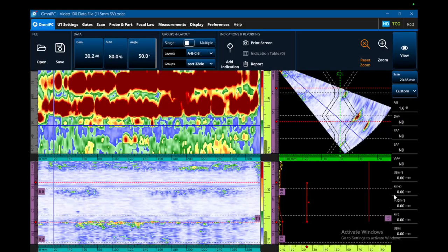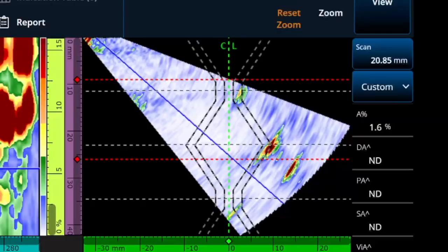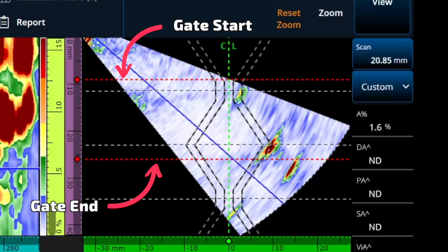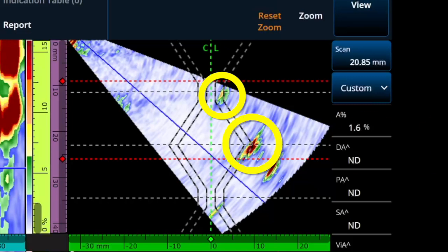Now if you look at the C-scan, you might wonder why it looks like that. Those gates are set around the entire weld volume in the HAZ, which means it's going to include some geometric signals in there, and those are going to be really loud. That is primarily the root geometry and the cap geometry.